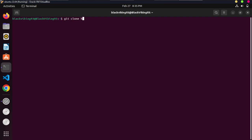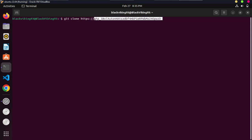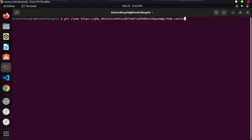The command is: git clone, then https://, then your token — I'll paste it — then @github.com, followed by a slash, your username (which is code-xx93), then a slash, then the name of the repository you want to clone — in my case it's 'test' — followed by .git. Then press Enter.